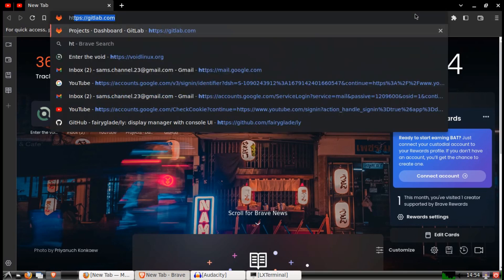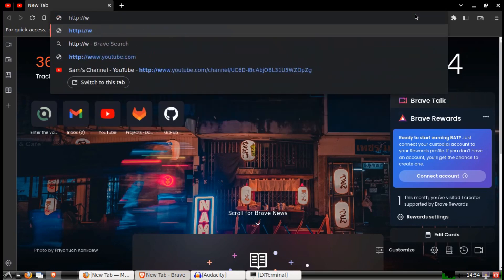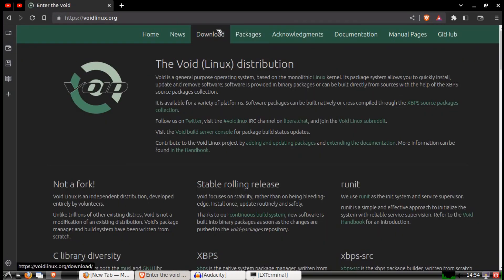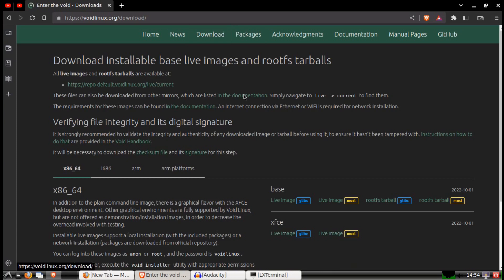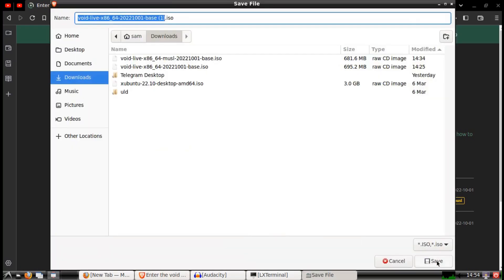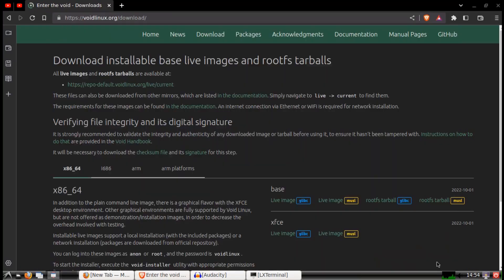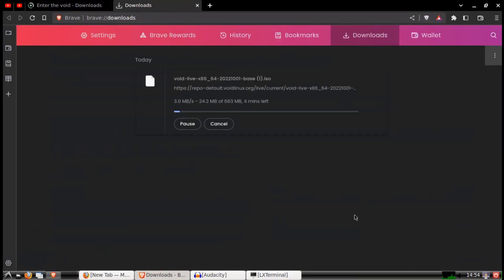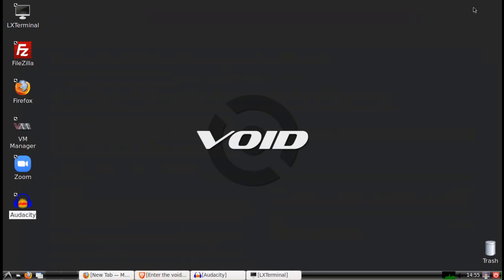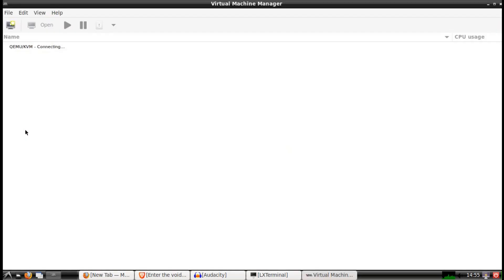Today I'm going to show you how to install VoidLinux. First of all, go to VoidLinux.org and download the base image based on the DC and save it. I've already downloaded it, so I won't do that.